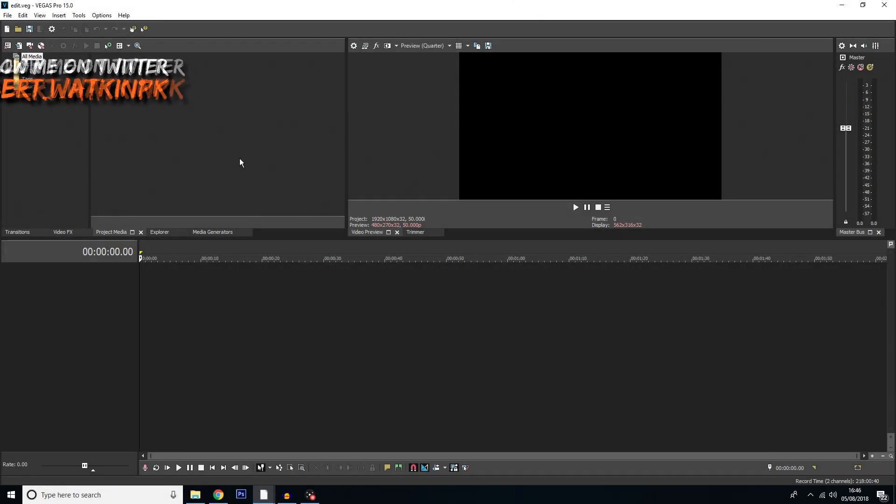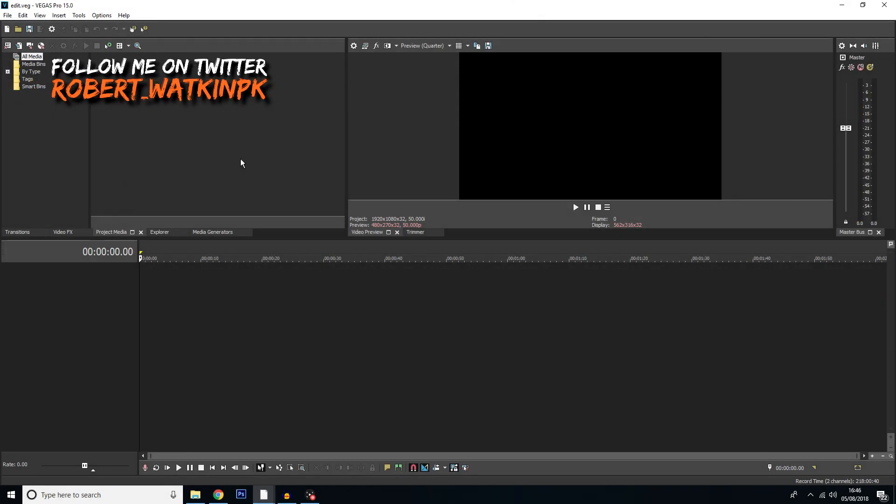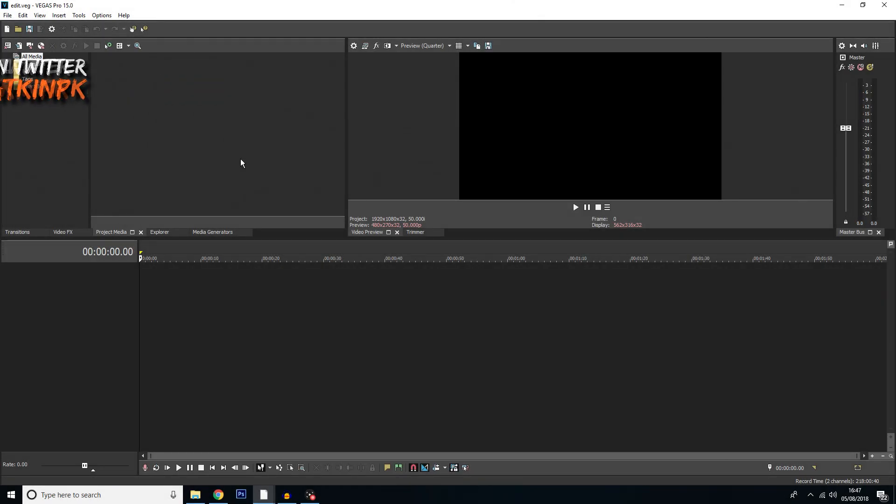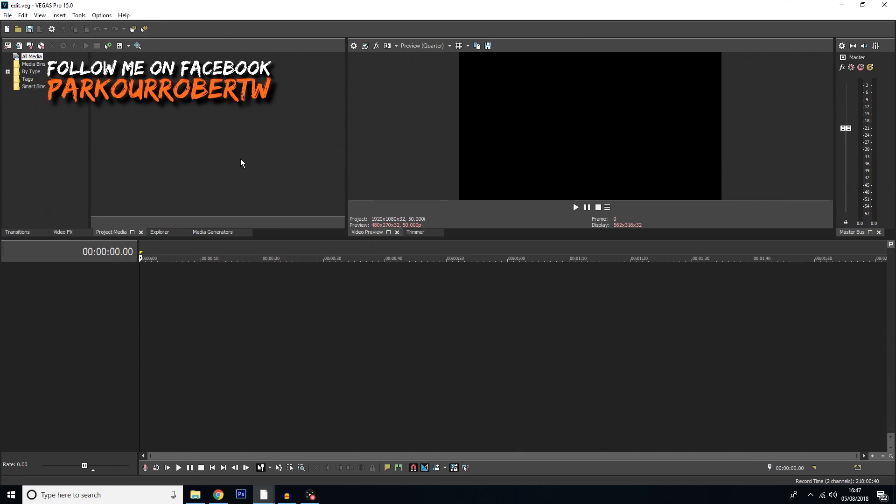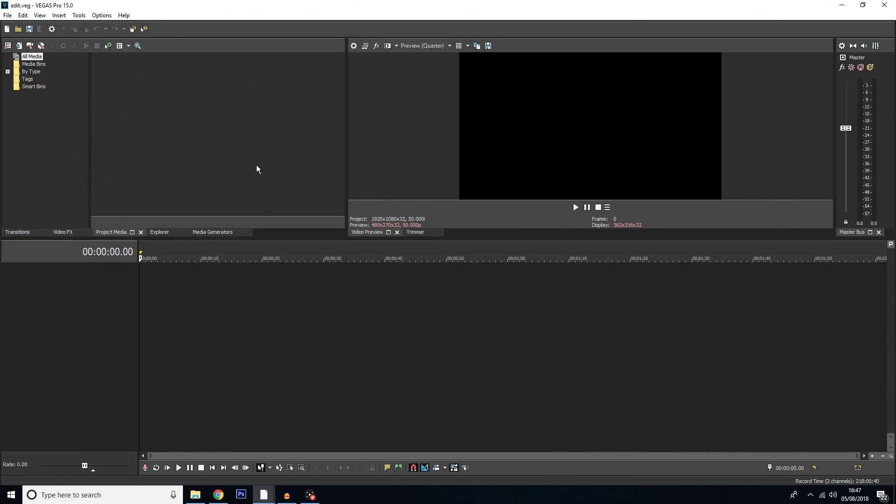Hello everybody and welcome back to another Sony Vegas Pro 15 tutorial. This tutorial I'm going to show you how to separate audio from video and vice versa.